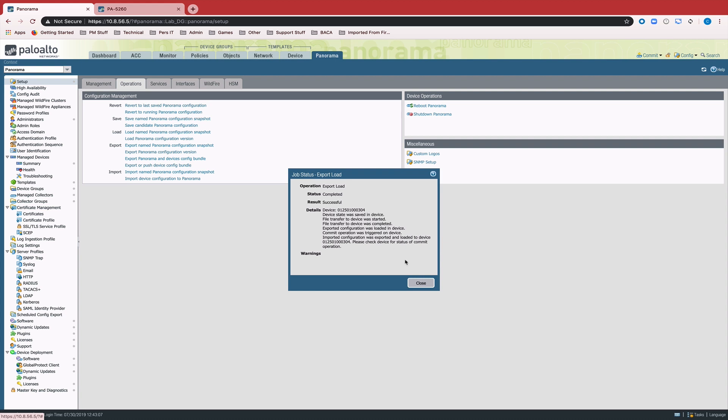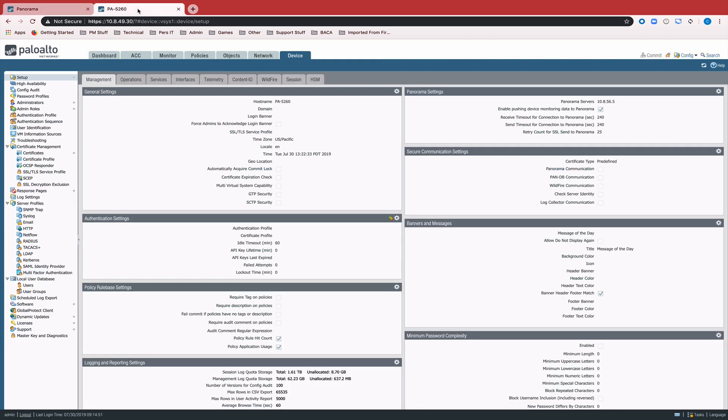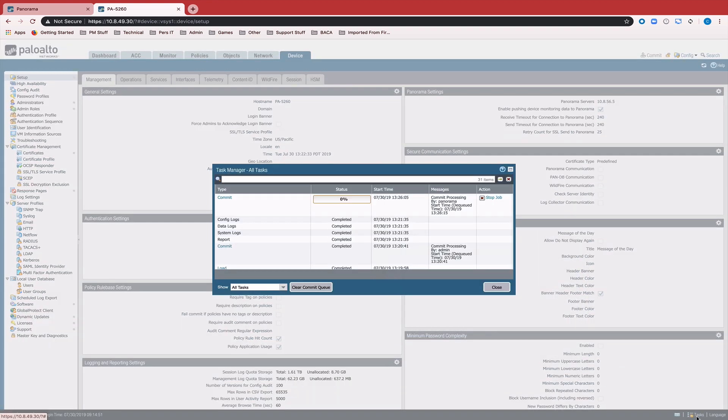So we can actually check that by jumping over to the 5260. We can check the task list and we see that a commit has been enqueued and is currently in process.